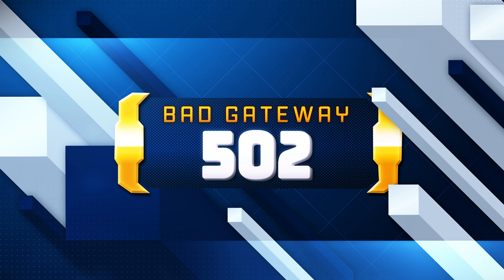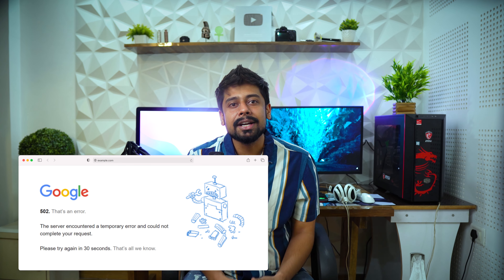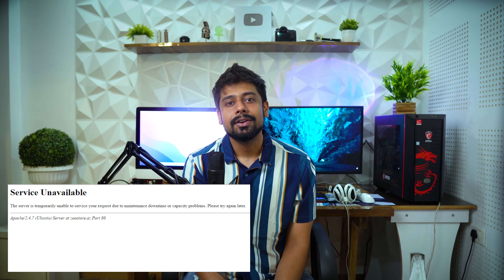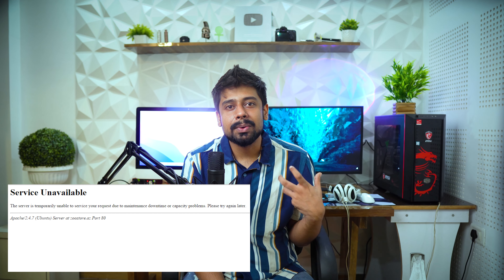502 Bad Gateway means the server, while working as a gateway to get a response needed to handle the request, received an invalid response. 503 Service Unavailable means the server is not ready to handle the request. Common causes are a server that is down for maintenance or overloaded. Together with this response, a user-friendly page explaining the problem should be sent. This response should be used for temporary conditions, and a Retry-After HTTP header — if possible — should contain the estimated time before recovery of the service. Temporary condition responses should usually not be cached.